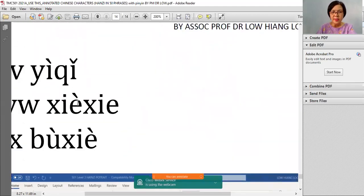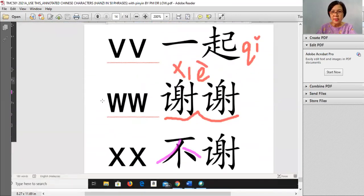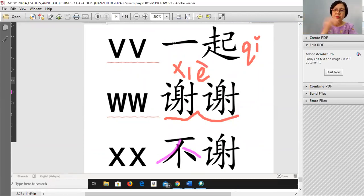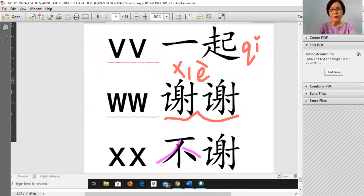已经, 谢谢 and 不谢 — the last three. 已经: the one at the front starts with 已, the other 已 is at the back — na 已, so 已经 together. 谢谢 — same characters repeating. And finally 不谢 — no need to say thank you, galen kepala.